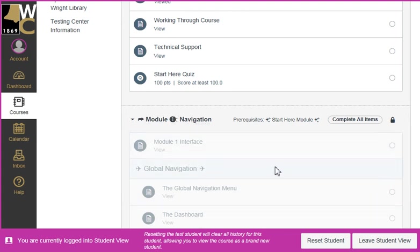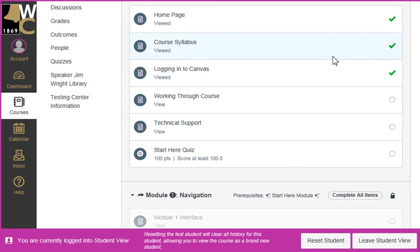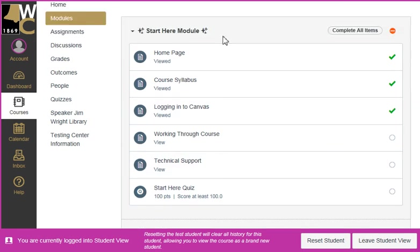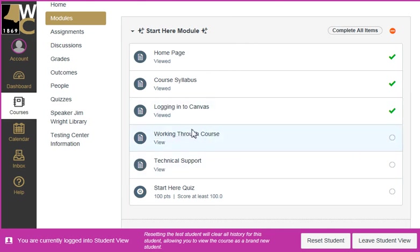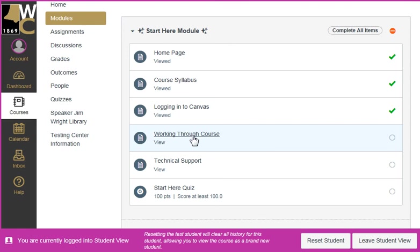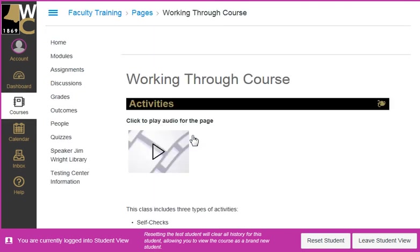They cannot click on anything inside that module until they've completed their prerequisites. So here, if I need to return back to this course where I left off, I can go to the last page that I was on, or just continue on with the next page and continue on with the course. If you have any questions about this, don't hesitate to contact the technology trainer.